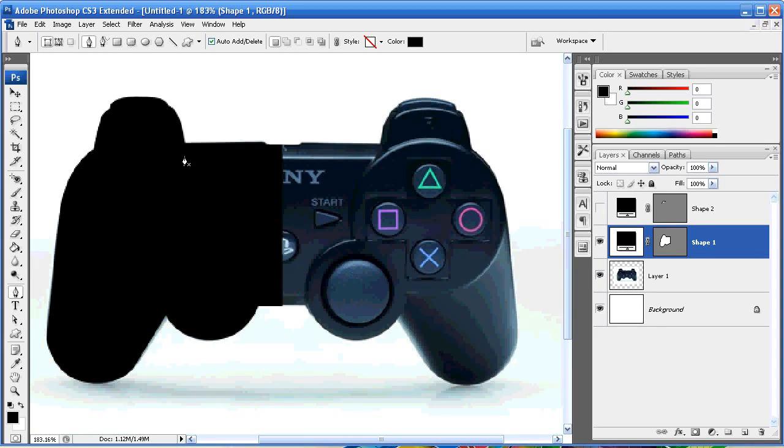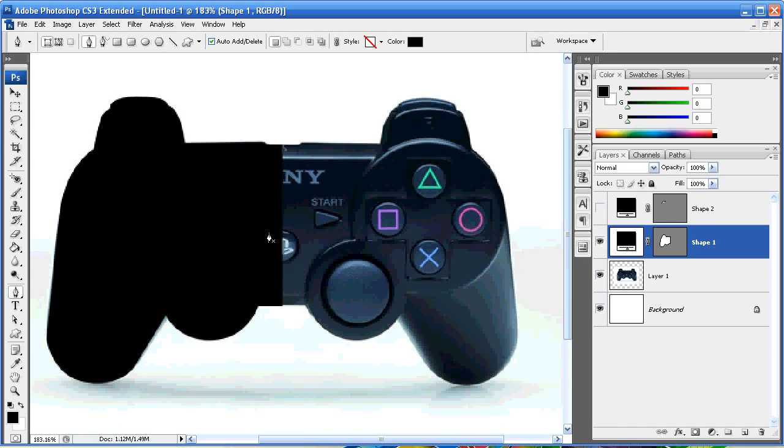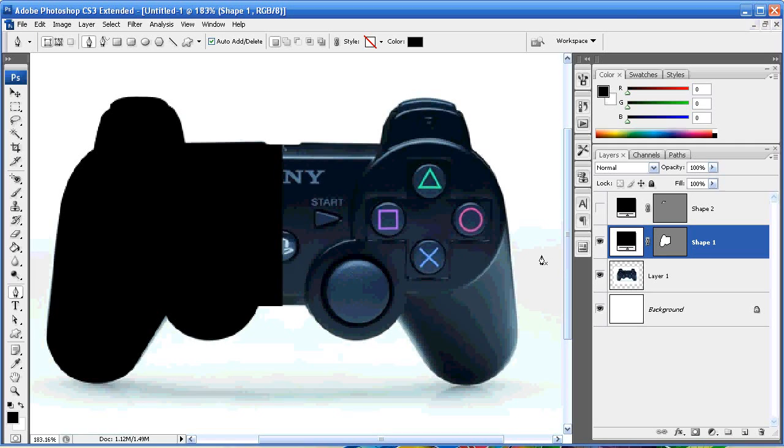But you'll notice I've only done it in half, and the reason for that is because if I do it in half and then copy that image and flip it, I'm able to get the exact same shape on the other side. It saves you drawing and it still looks uniform.